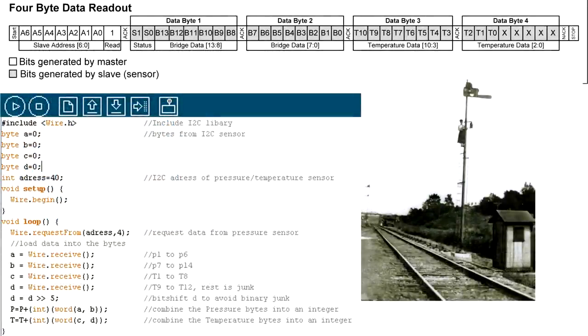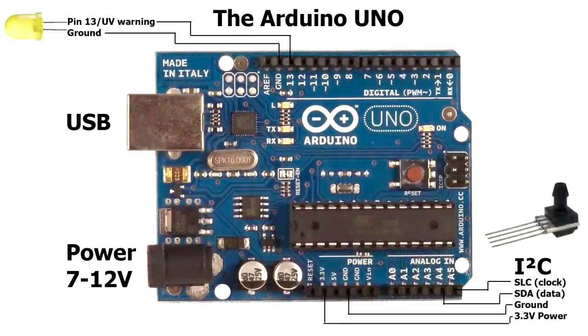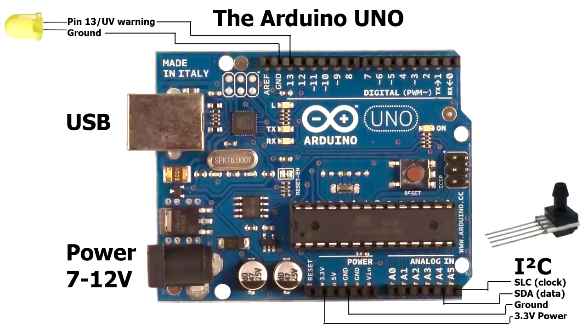If we move on to the code, you can see we first include the wire library. This is what we use to communicate with the I2C protocol. Then we declare 4 bytes, A, B, C and D. We have an address called 40, that is the address for my pressure sensor. Then we have a setup loop, which starts the wire library, telling the Arduino to use port 4 and 5 in the analog in as data communication.